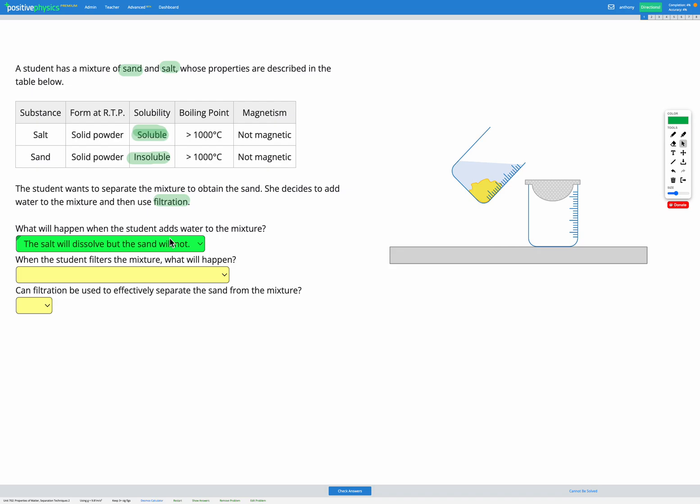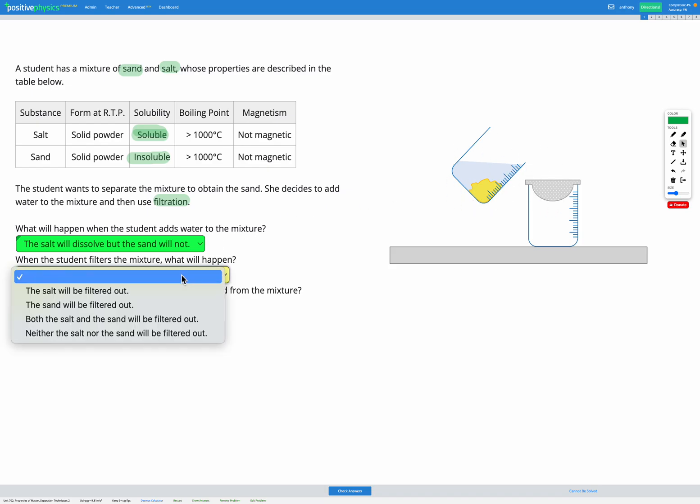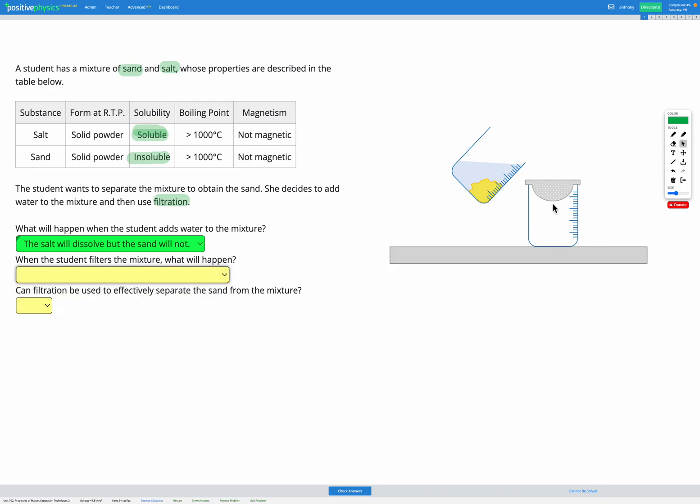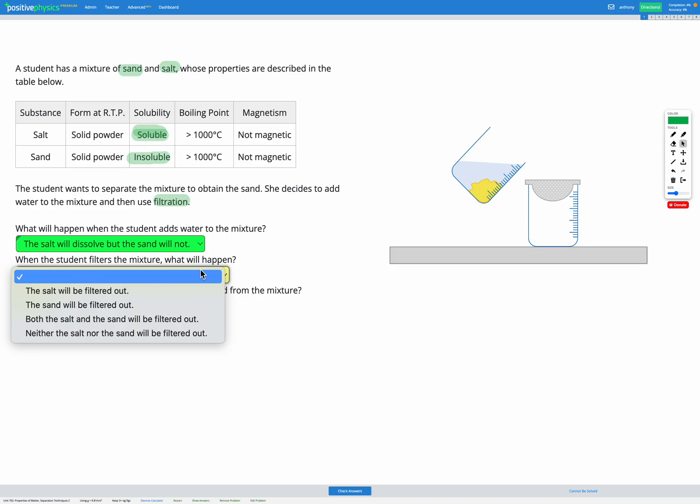Okay, so now when the student filters the mixture, what will happen? So now we've got water with salt dissolved in it and we've got sand in our cup. So when we pour that liquid mixture through the filter, the sand isn't going to be able to go through the filter because it's still those large solid particles, whereas the dissolved salt and the water will go through since those are very small particles.